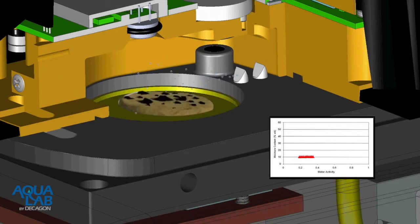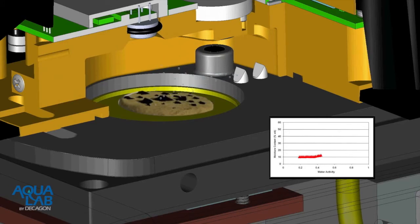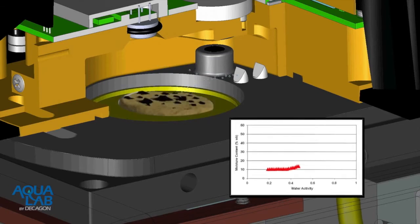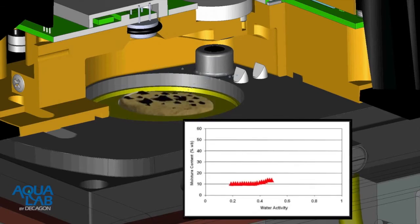The sorption isotherms produced by the DDI method have the advantage of fast analysis time — about two days — and extremely high data resolution. Due to the high level of resolution, DDI isotherms can be used to compare hygroscopicity of samples.